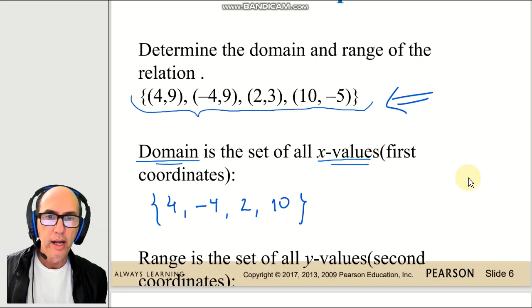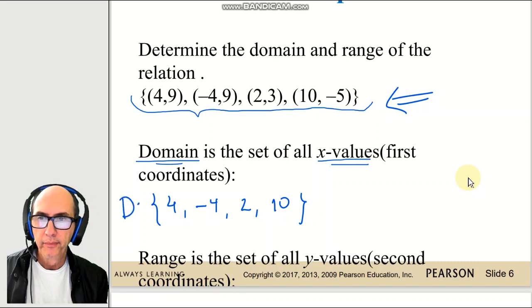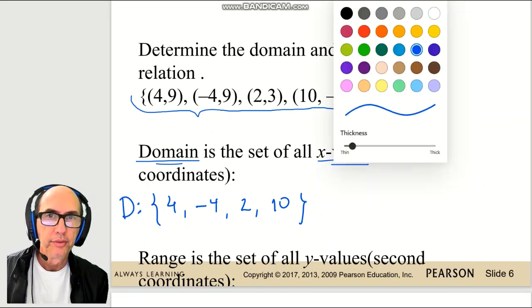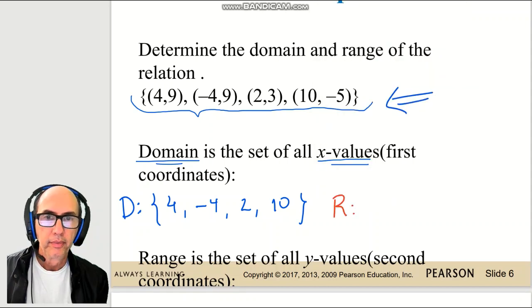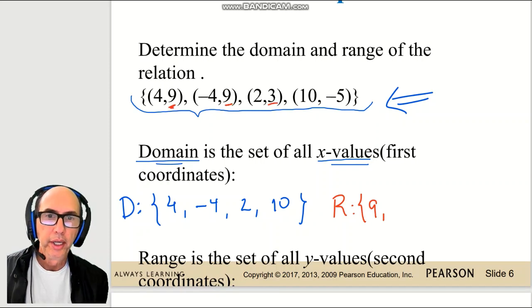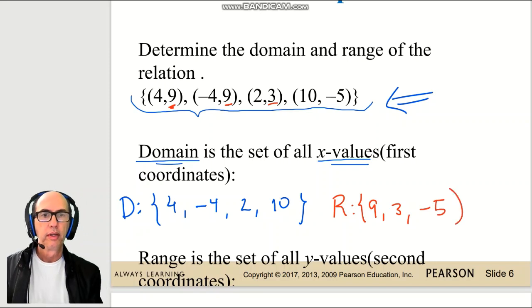The range is the set of all y-values, or the second coordinates. If this is the domain, let's write the range in a different color. The range is {9, 3, −5} — we don't need to repeat 9.